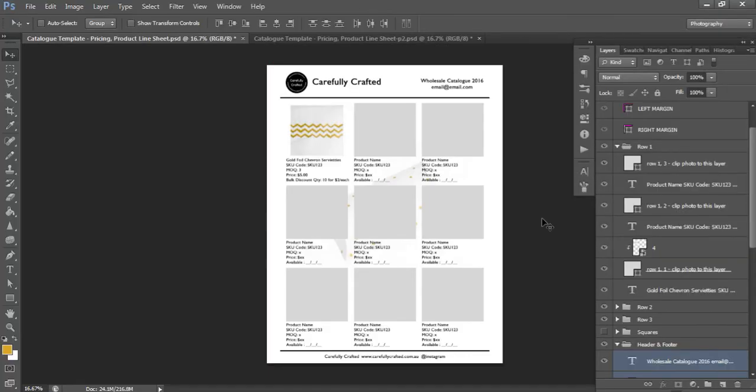You can then use Adobe Acrobat Professional to combine your PDF files together into your catalog. You can also use a free online tool to merge the PDF files together and arrange them in any order you want.